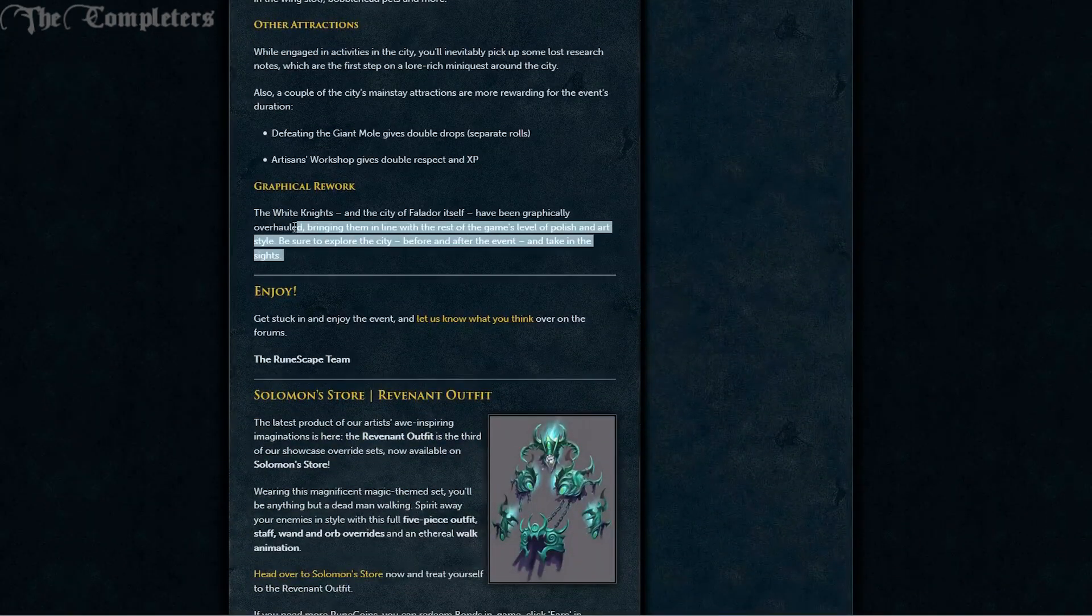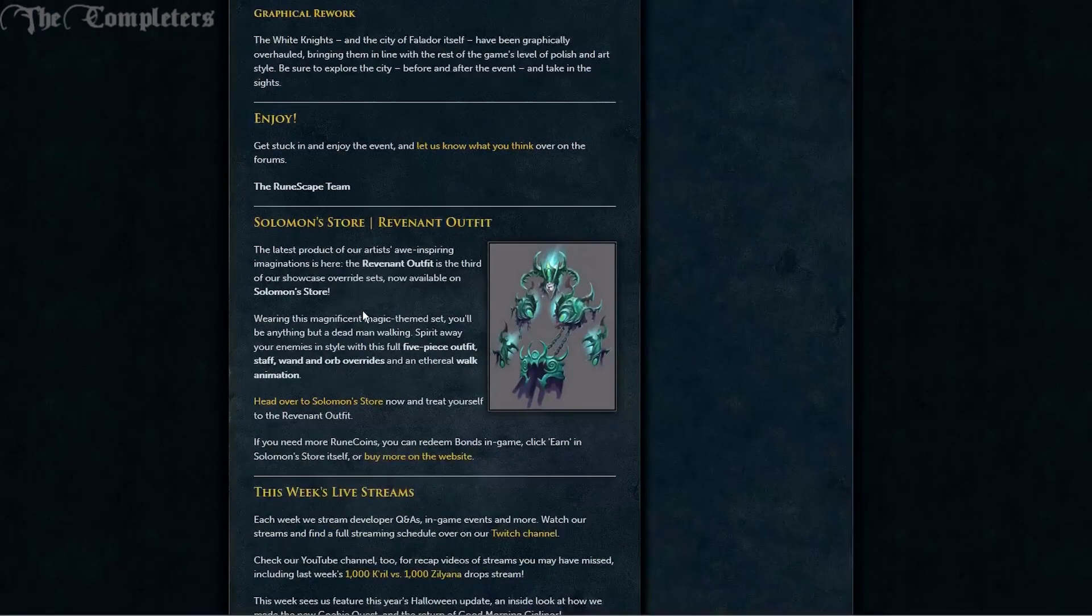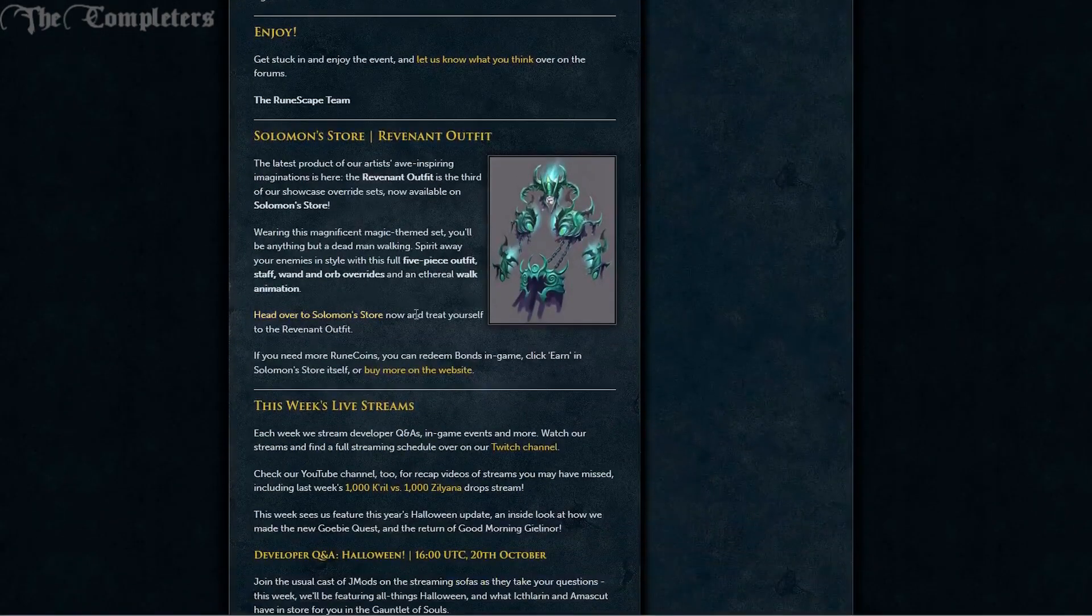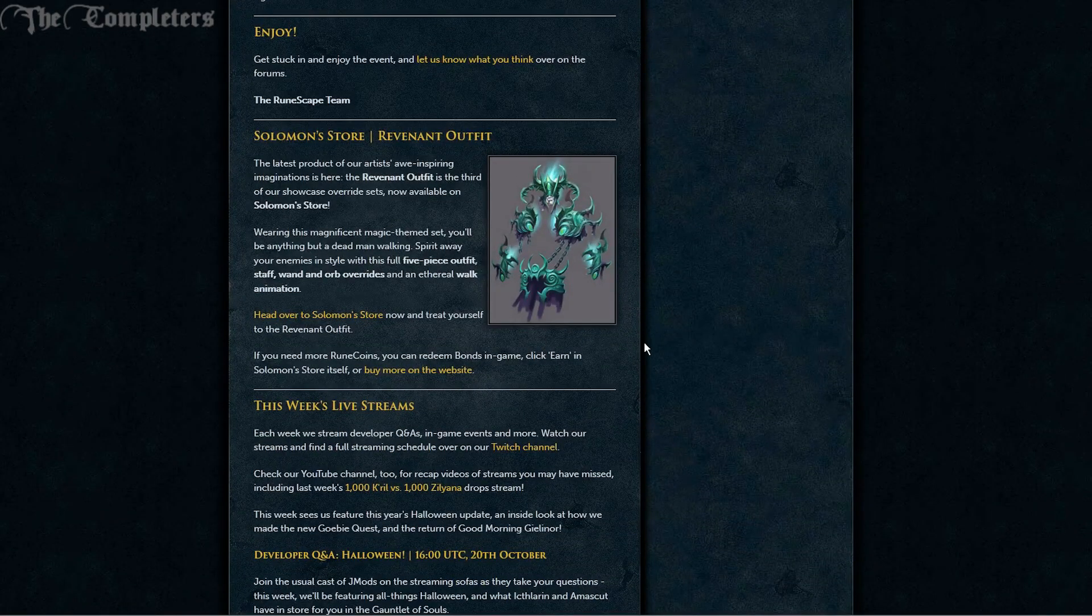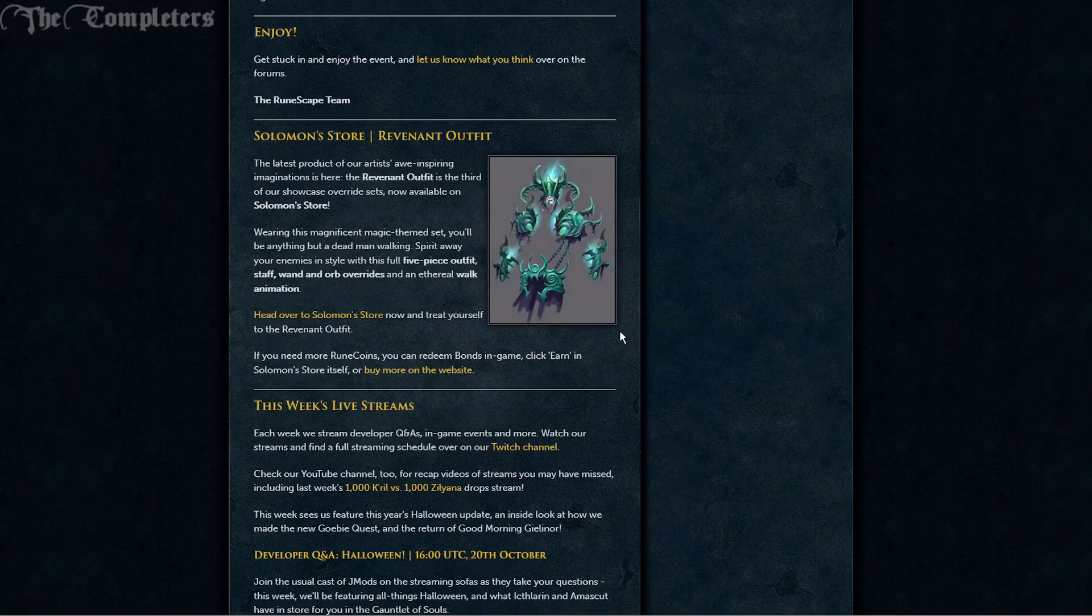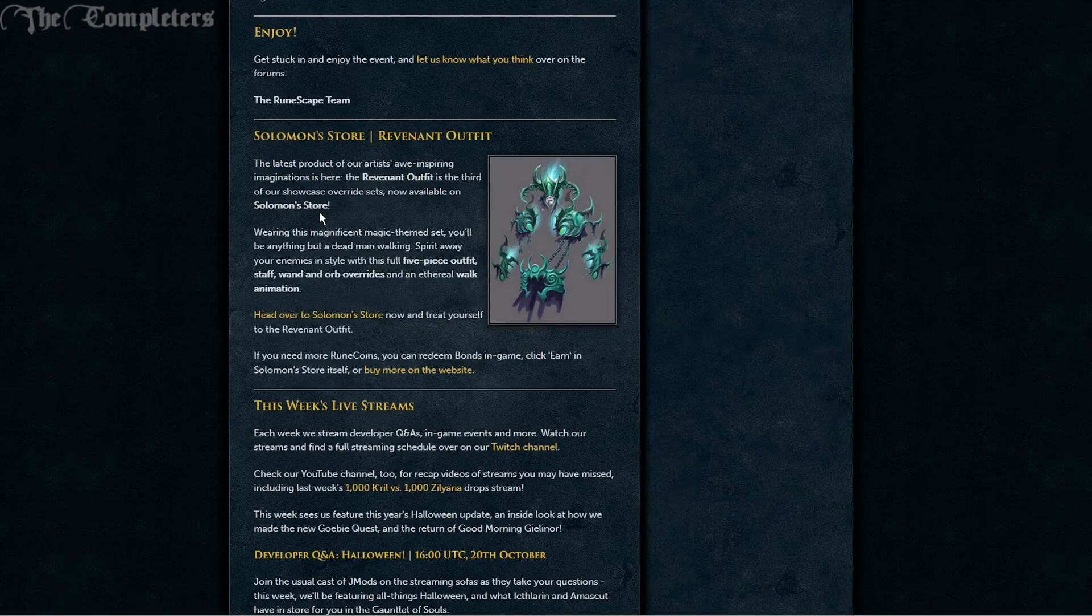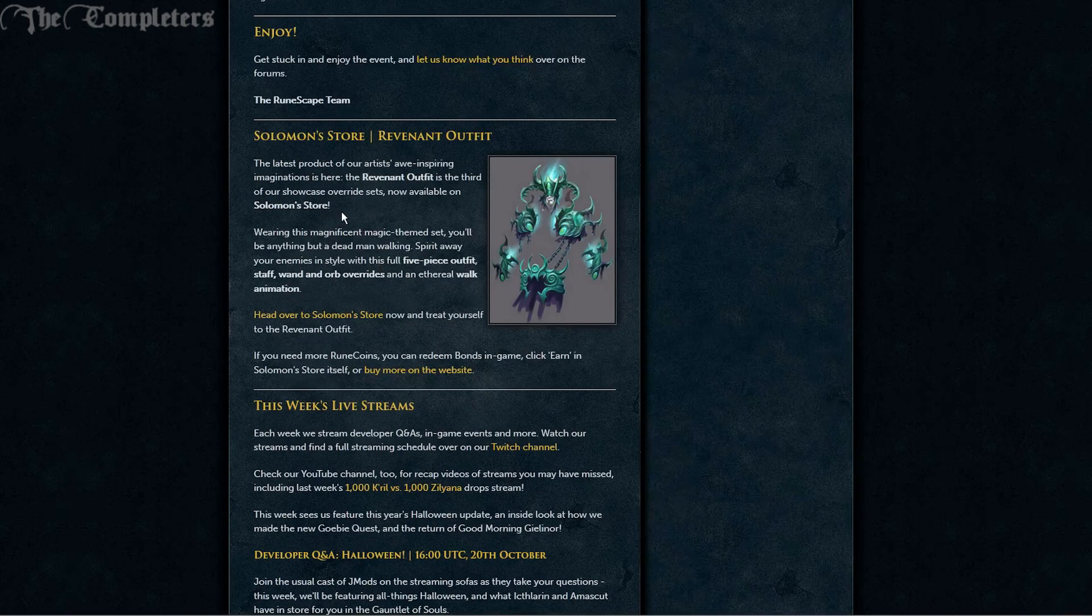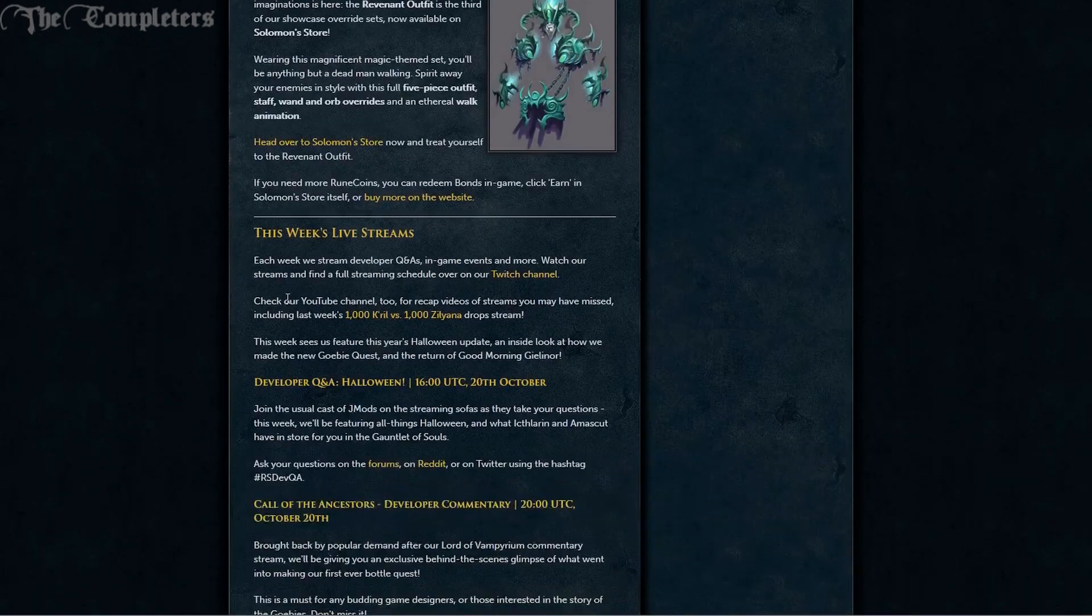And obviously you do have the graphical rework of Falador if you haven't seen it yet. Additionally, Solomon's Store, if you love your clothes because you are a fashion whore, there is a new set of stuff out called Revenant.